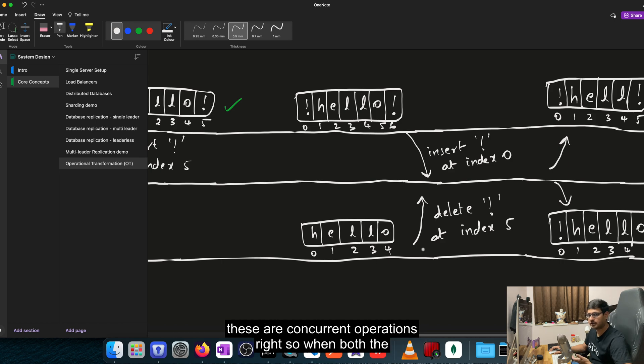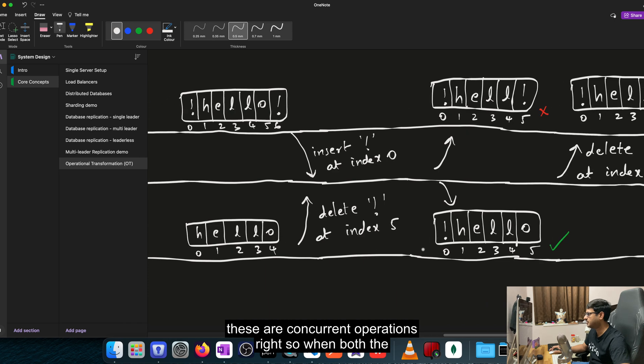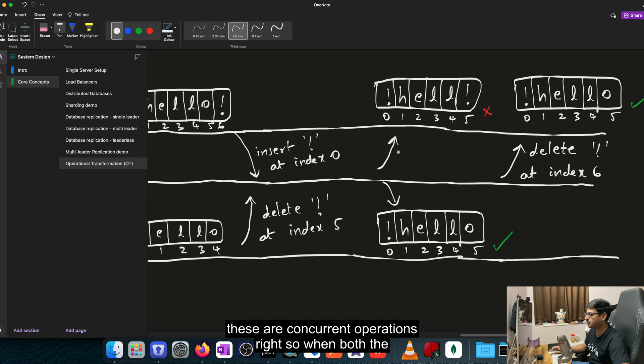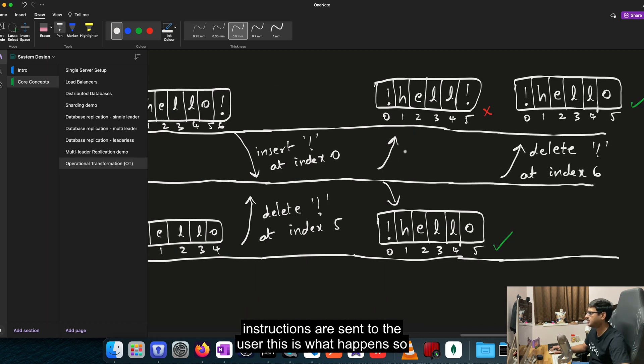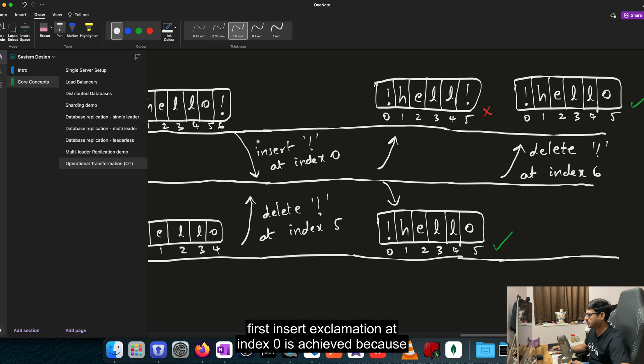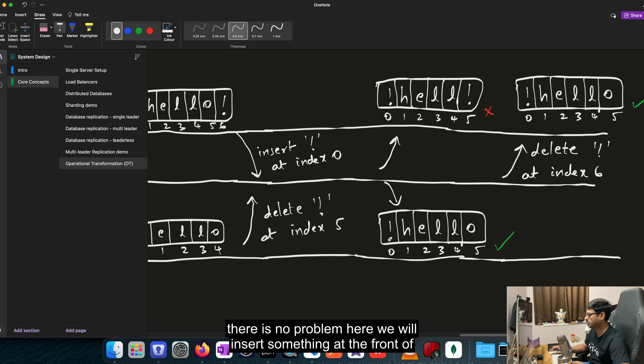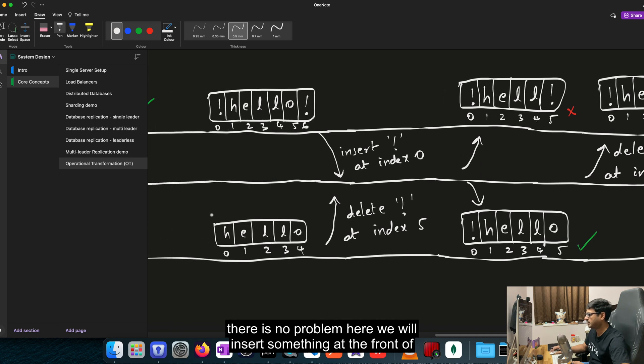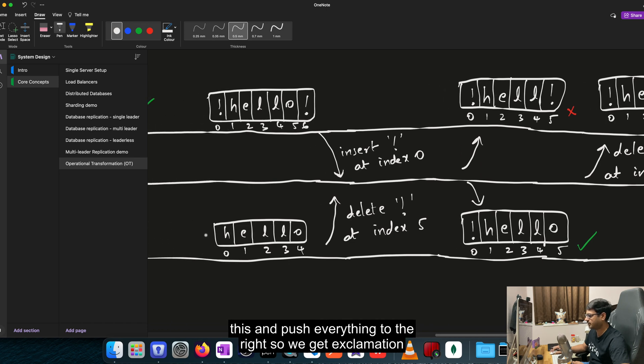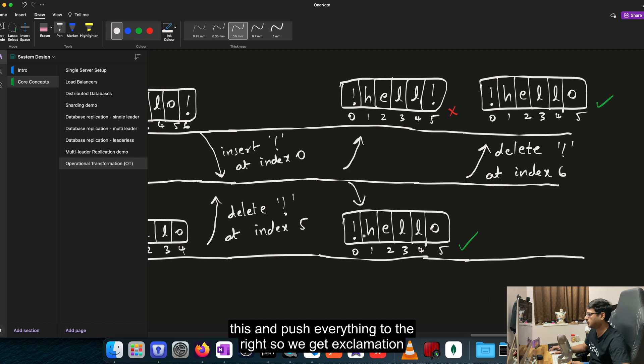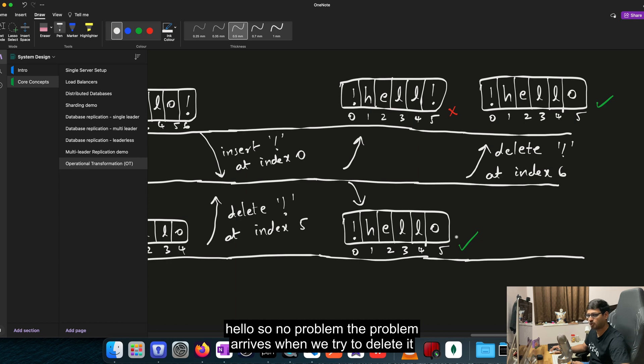So when both the instructions are sent to the server, this is what happens. So first insert exclamation at index 0 is achieved because there is no problem here. We will insert something at the front and push everything to the right. So we get exclamation HELLO. So no problem.